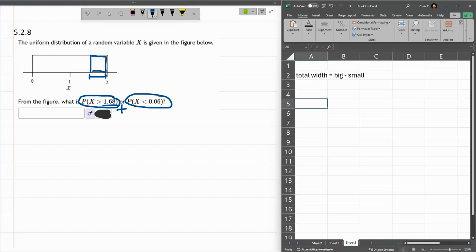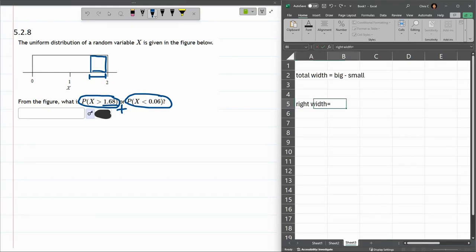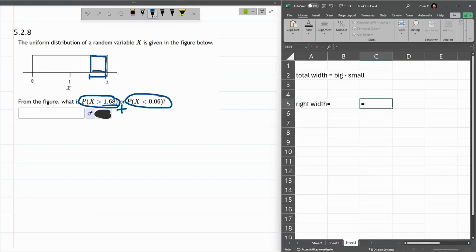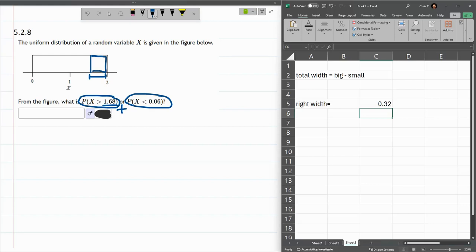This will be, let's call this the right width, the one on the right side. Big minus small, so 2 is the big, small is that 1.68. So 0.32.